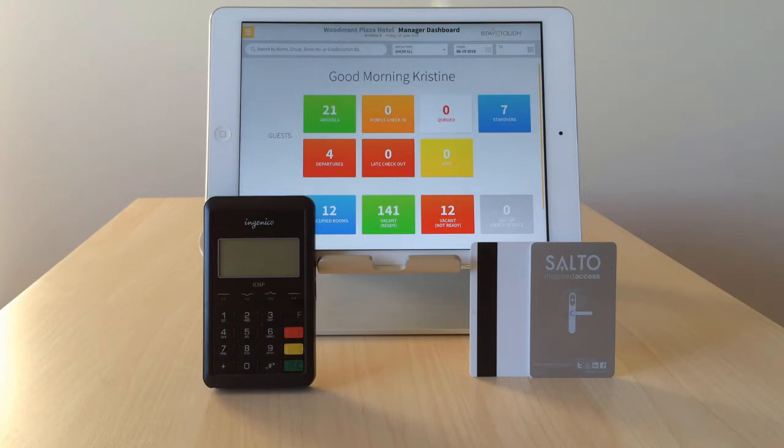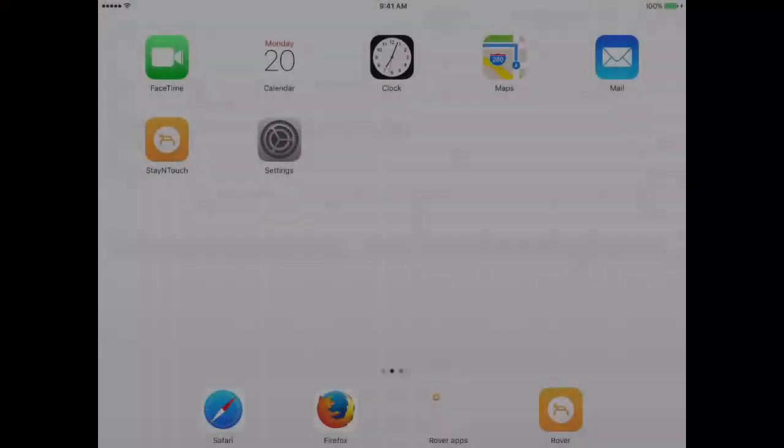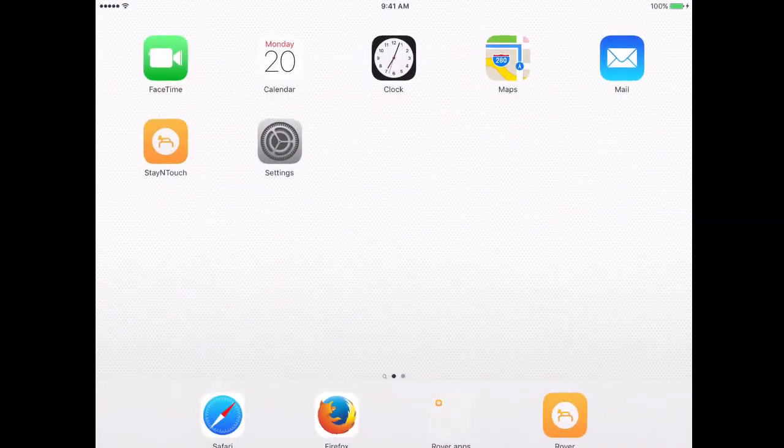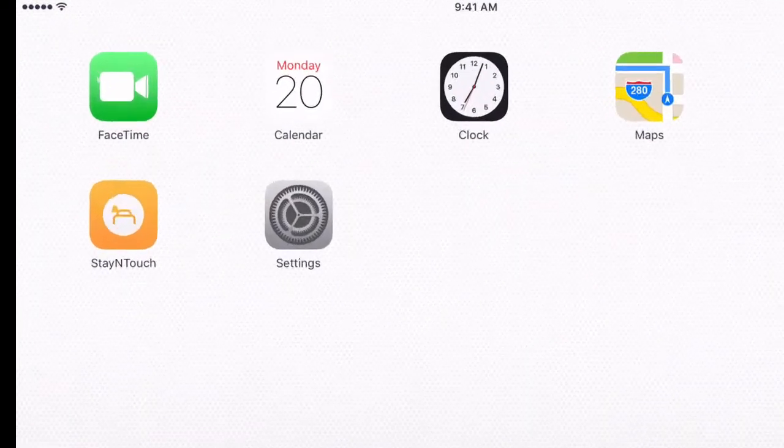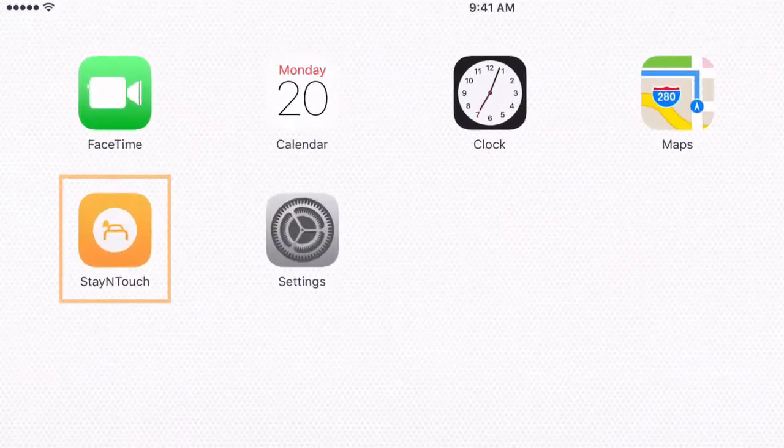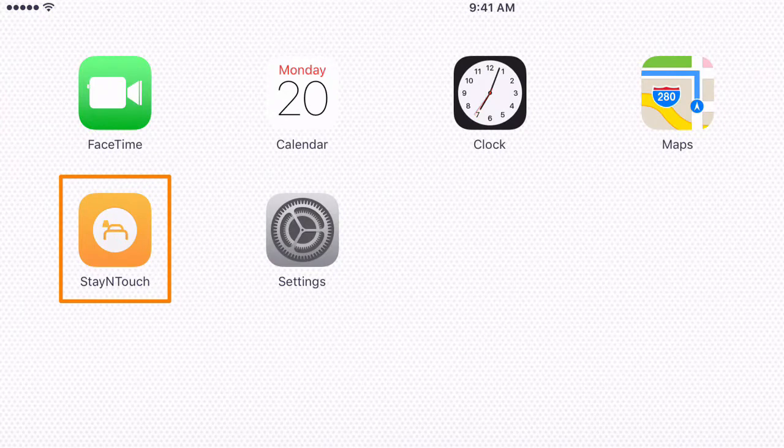Two quick asides before we begin setup. The Rover app does need to be downloaded onto the iPad or tablet device before you can begin using the card reader and key encoder.